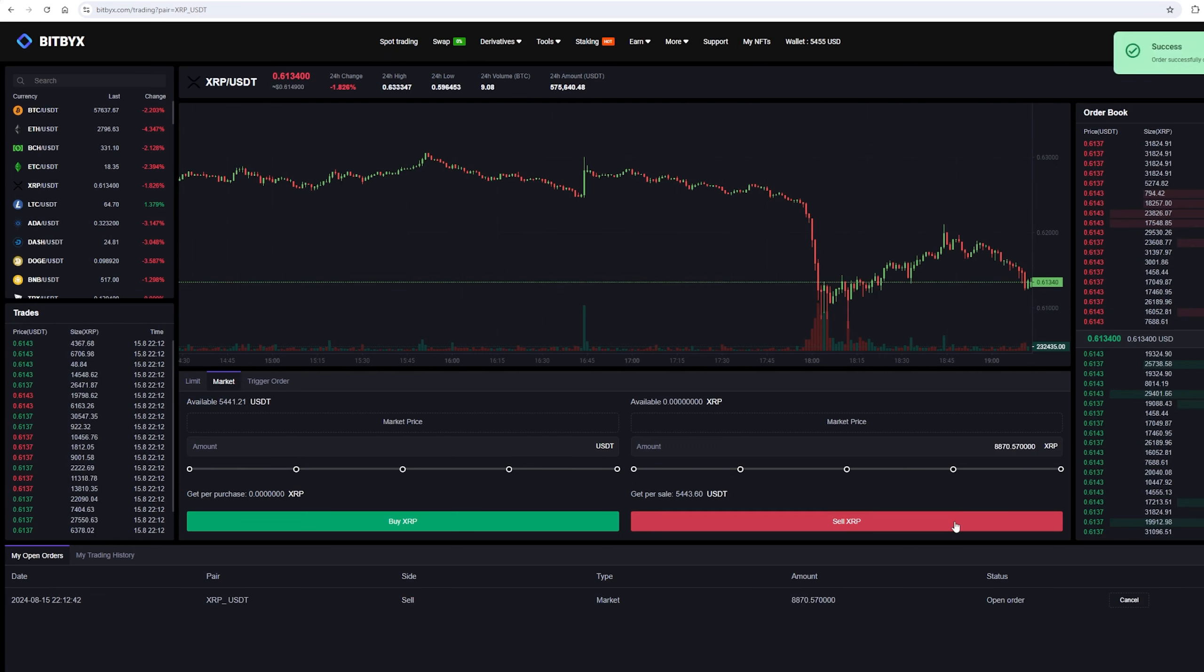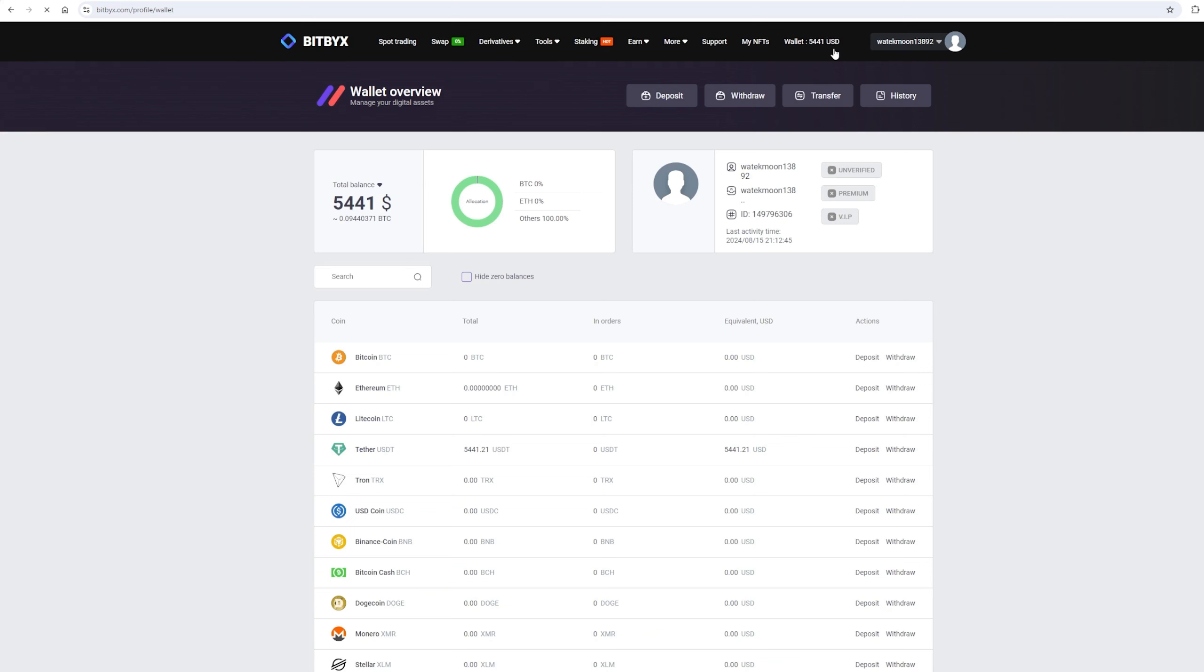From this transaction, we received over $5,000. Now, we need to withdraw them to Binance.